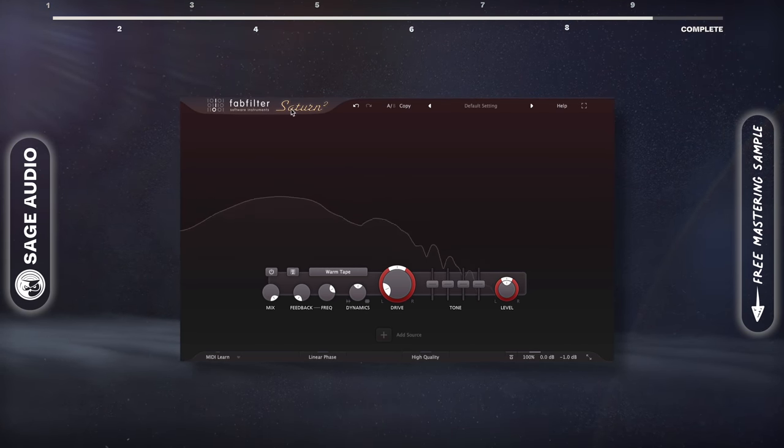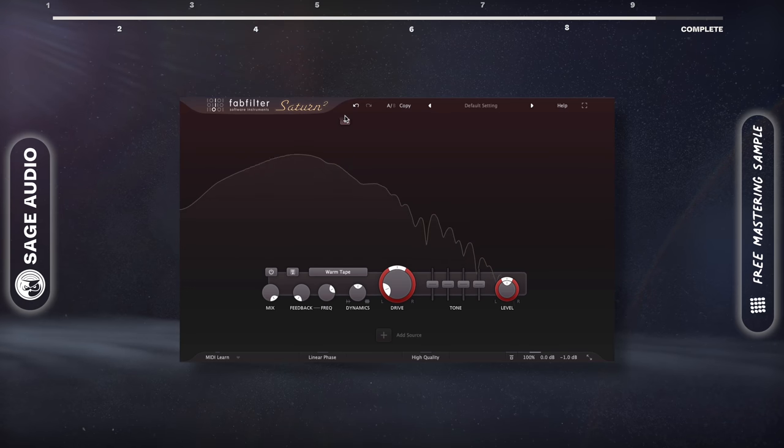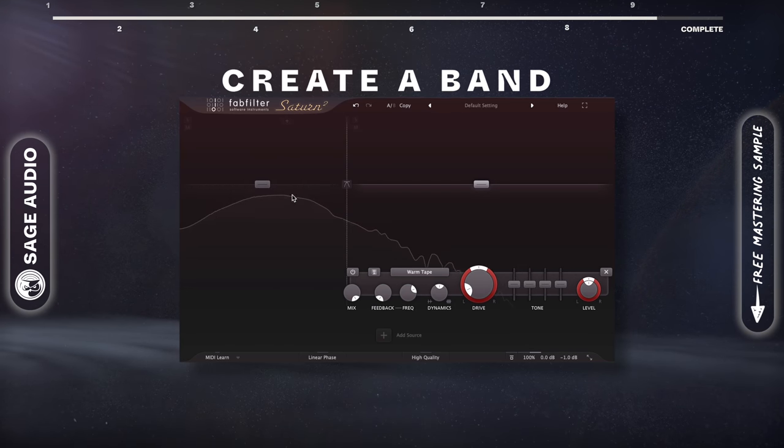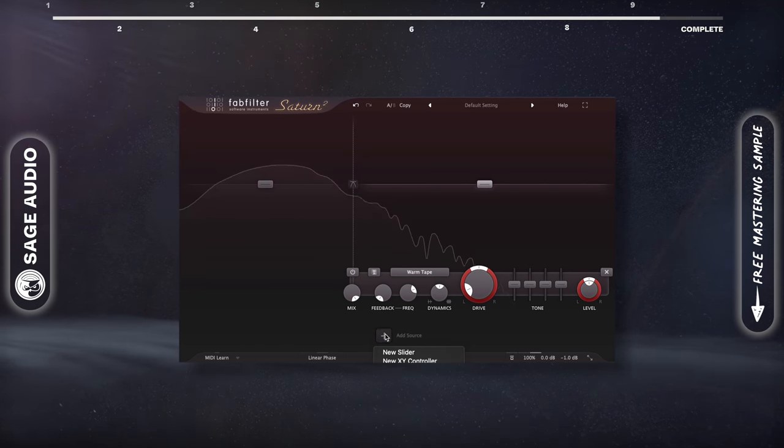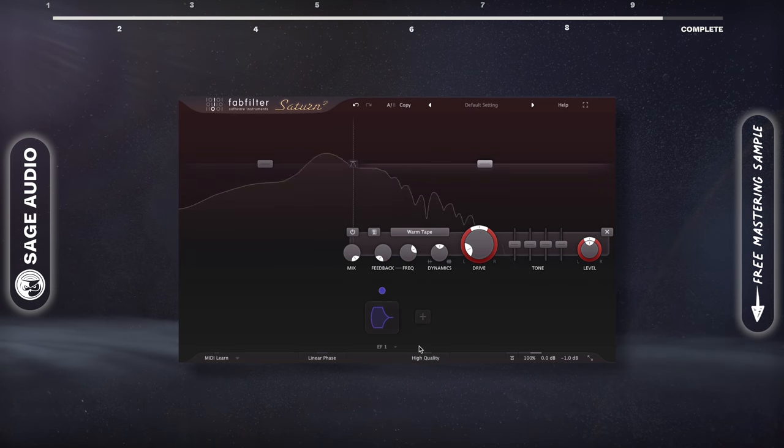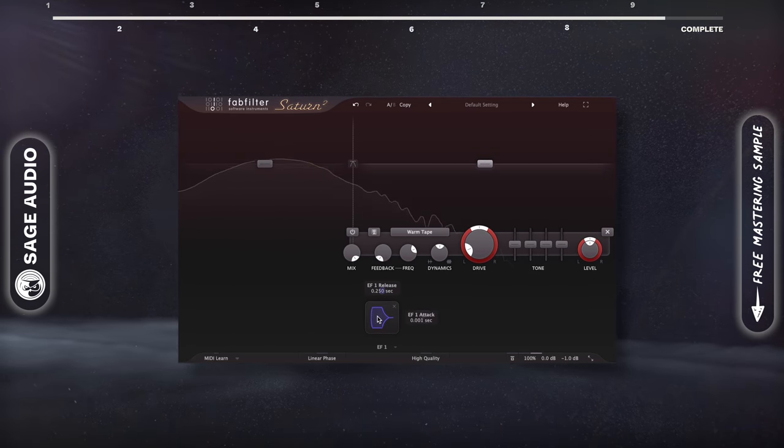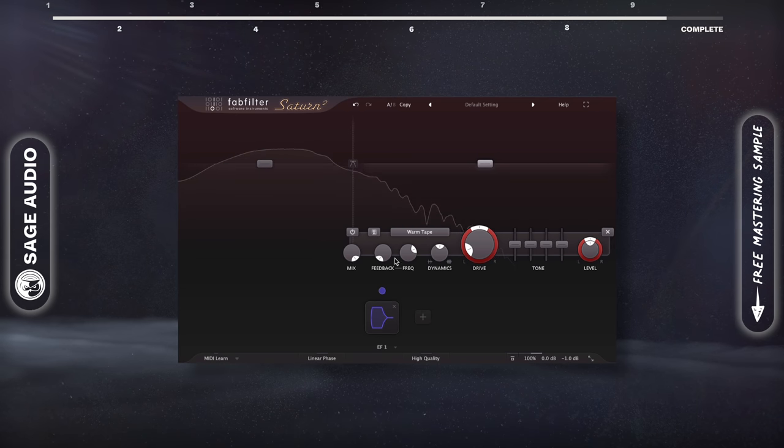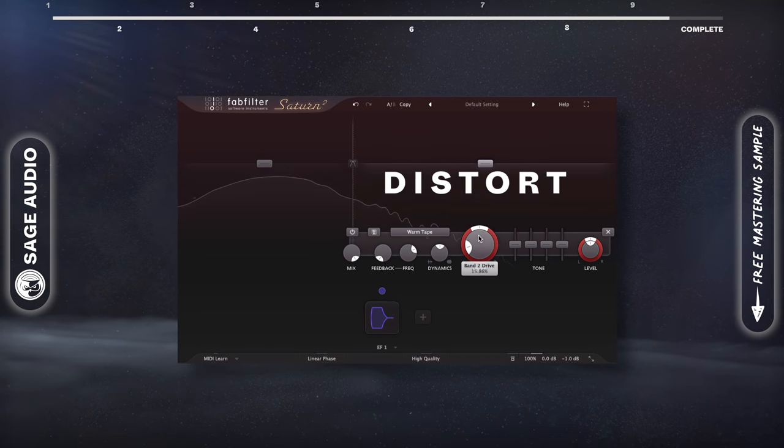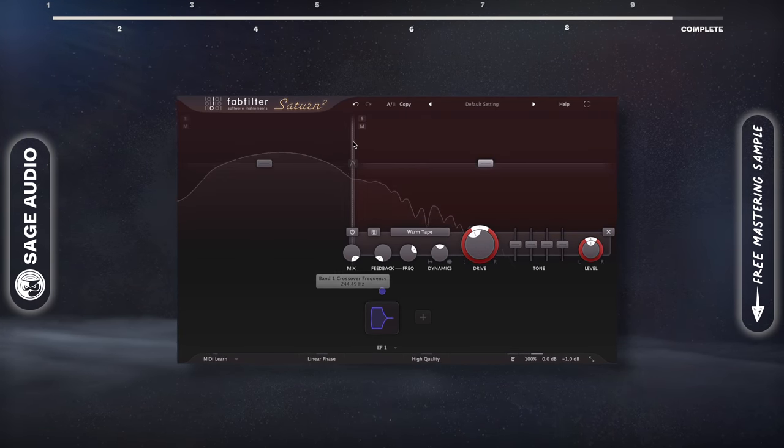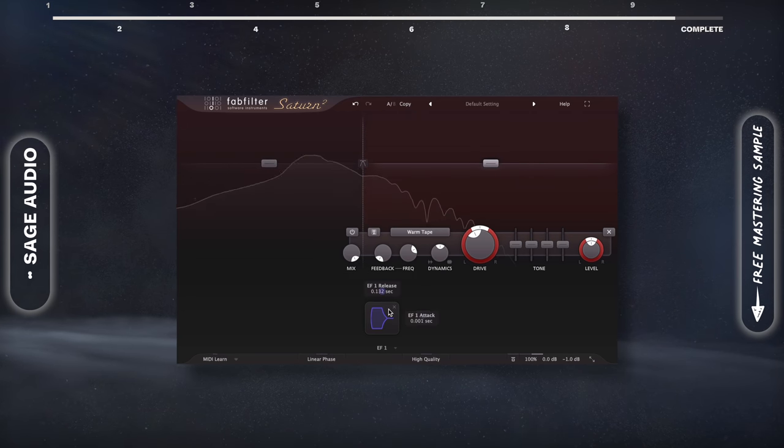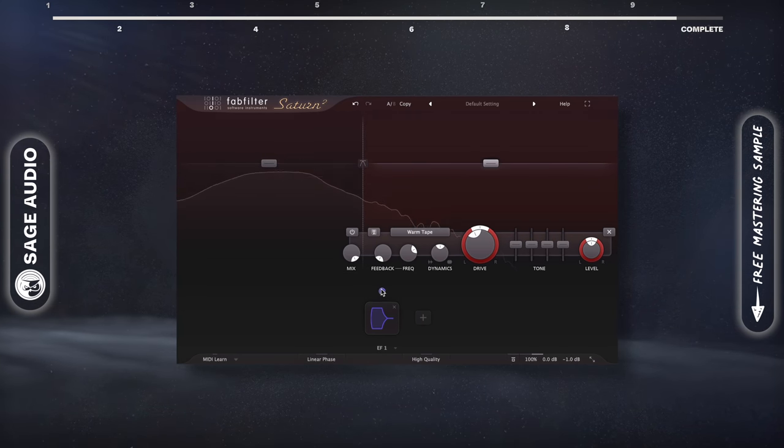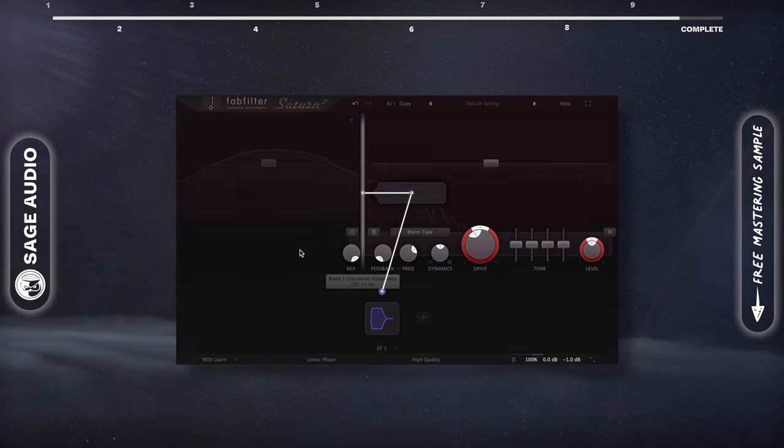To do this, I'll use Saturn 2, I'll create a band, and I'll create an envelope follower with a short attack, decay, and release. On the second band, I'll heavily distort the signal, and place its crossover right above the lows. Then I'll link my envelope follower to this crossover.